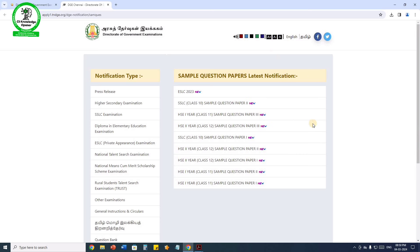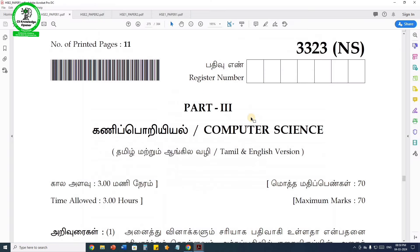In HSC first year — 11th and 12th — there are sample question papers: set 1, 2, and 3. If you download them, you will get the sample question papers for computer science and computer application, both 12th and 11th. Both English medium and Tamil medium students can download them.